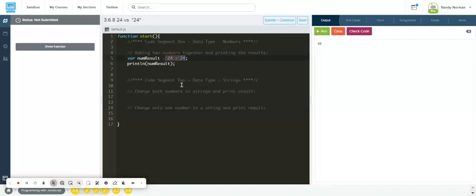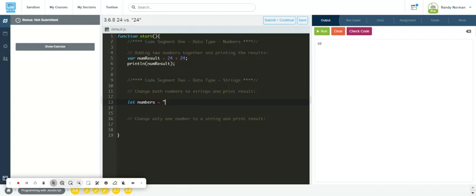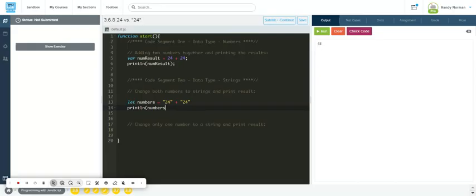What they're wanting you to do is change the numbers to strings, which we've talked about. So if I go here and I go let num, let's see, let numbers equal, and I do 24 plus 24, and then I print line numbers, it's going to come across.